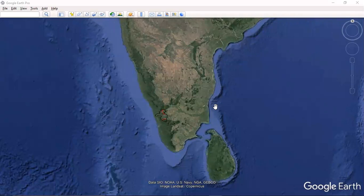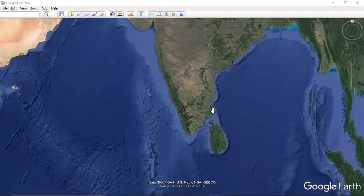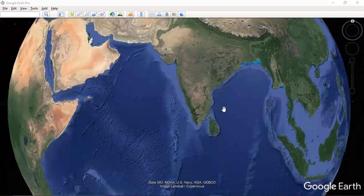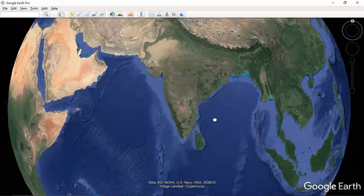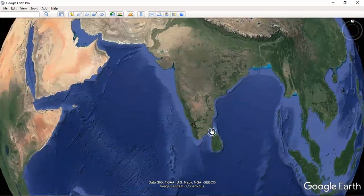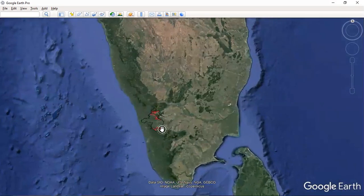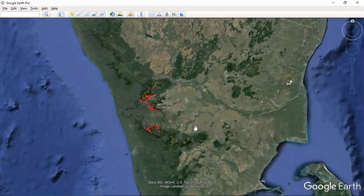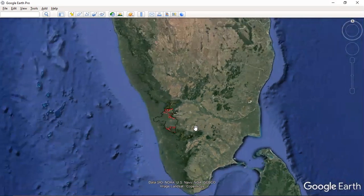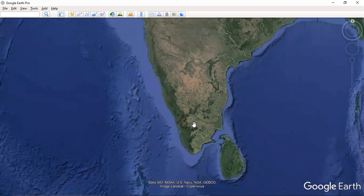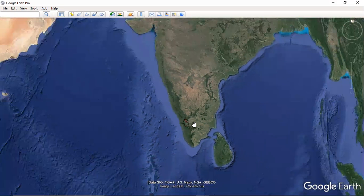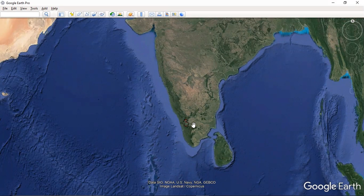Dear friends, welcome to one more video connected with Disaster Management — specifically the application of GIS and remote sensing in Disaster Management.